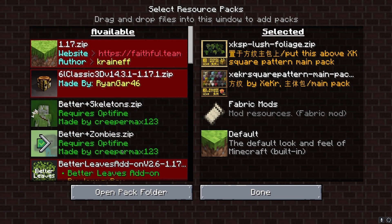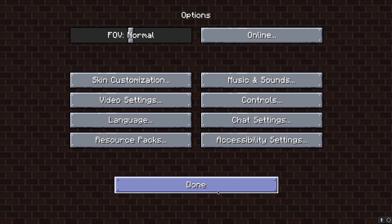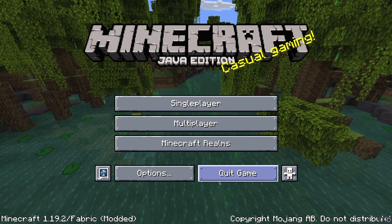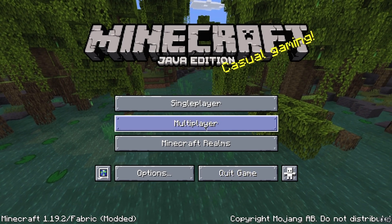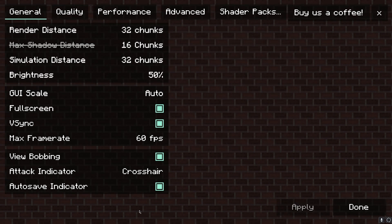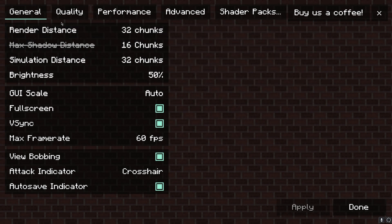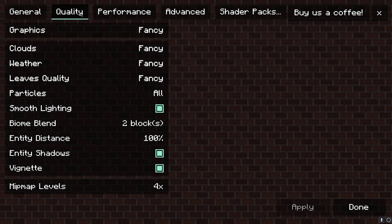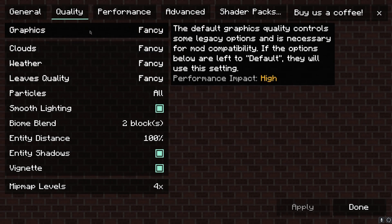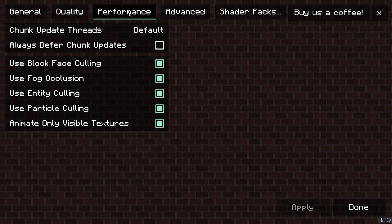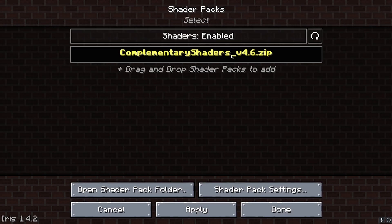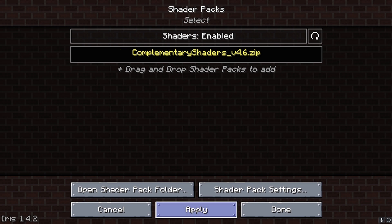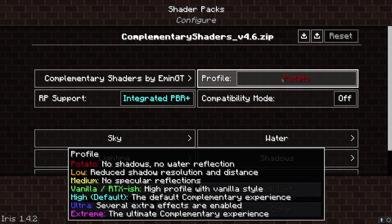Go back to Video Settings. You can change graphics to Fancy if you want. Then go to Shader Packs. Click on Complementary Shader and apply it. Then click on shader settings. If you have a low-config PC, use medium or low. For high-end PCs, use high, ultra, or extreme.